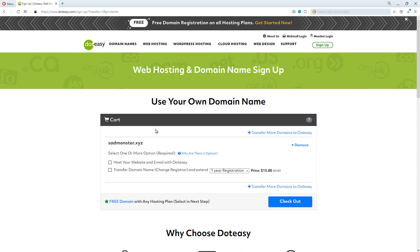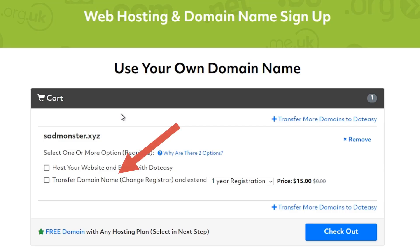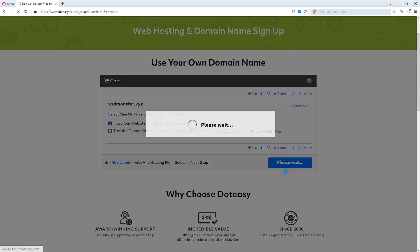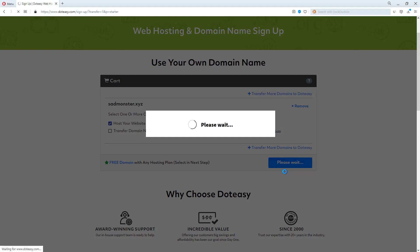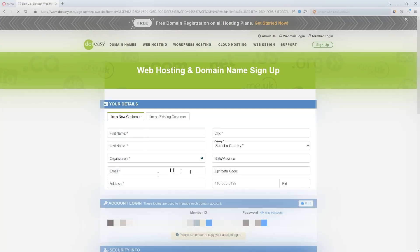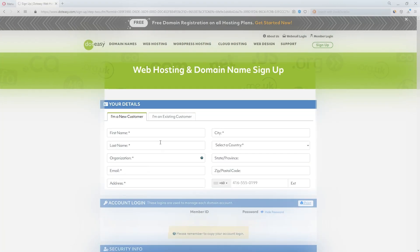On this page you are asked to either host the domain with them or transfer your domain name to them. Select the first option — transferring a domain isn't lucrative at all. You might as well spend that $15 on renewing the hosting validity. Fill up your details to register an account with them.